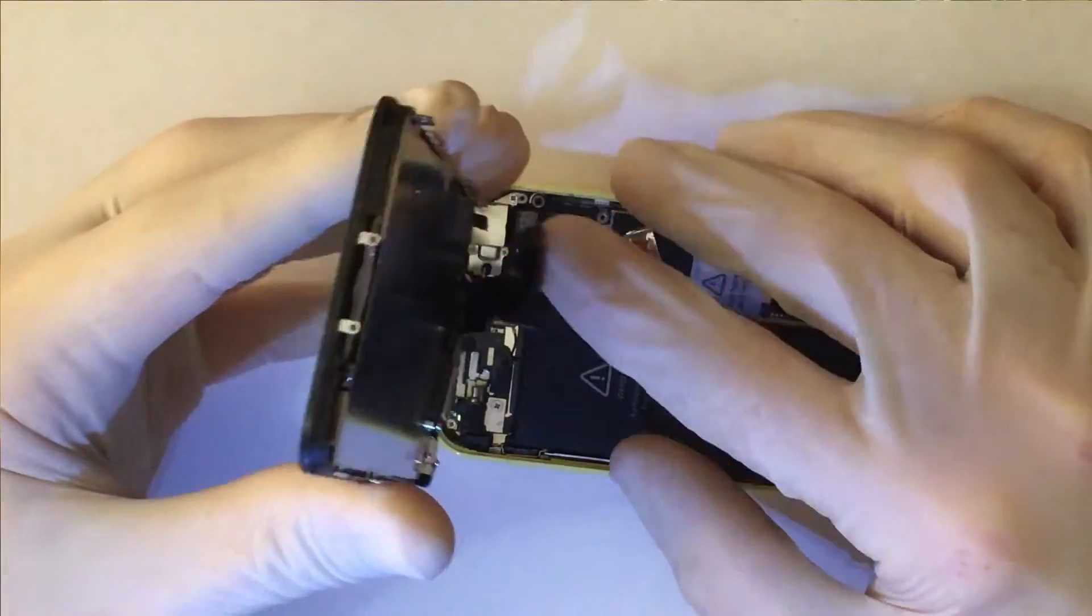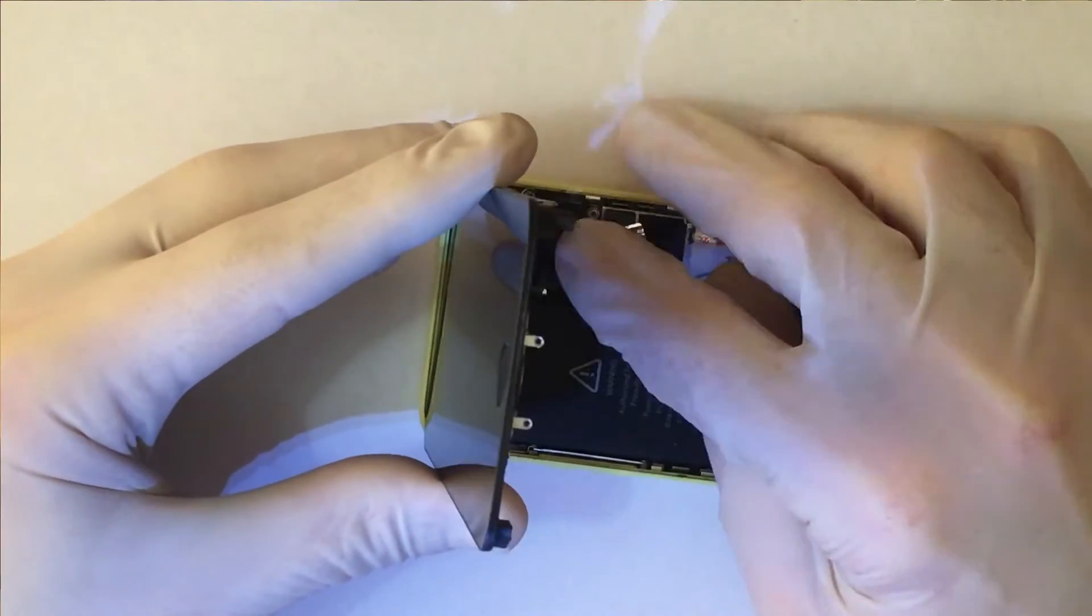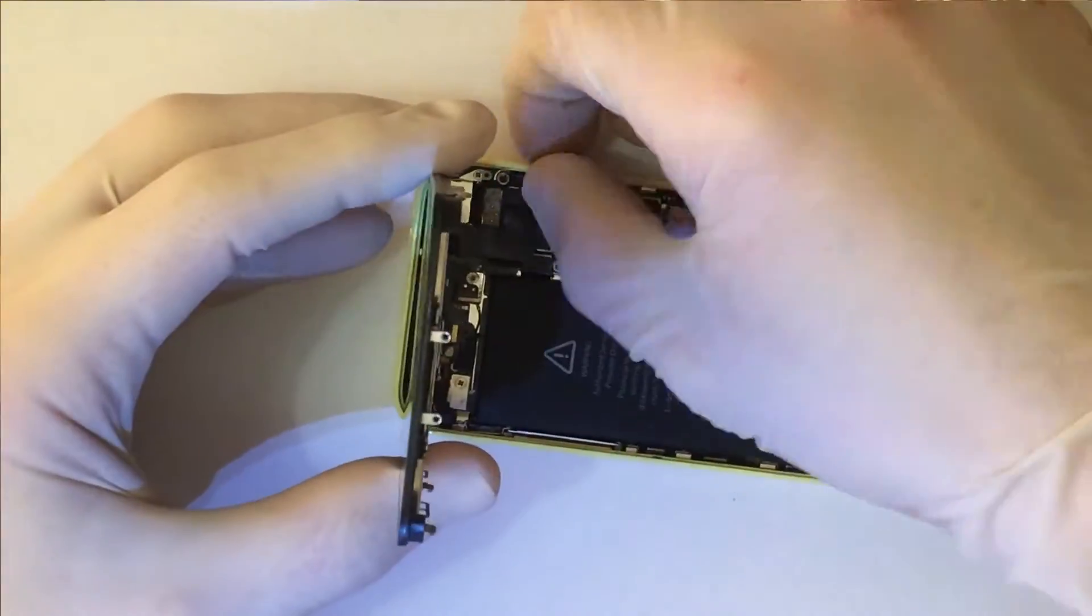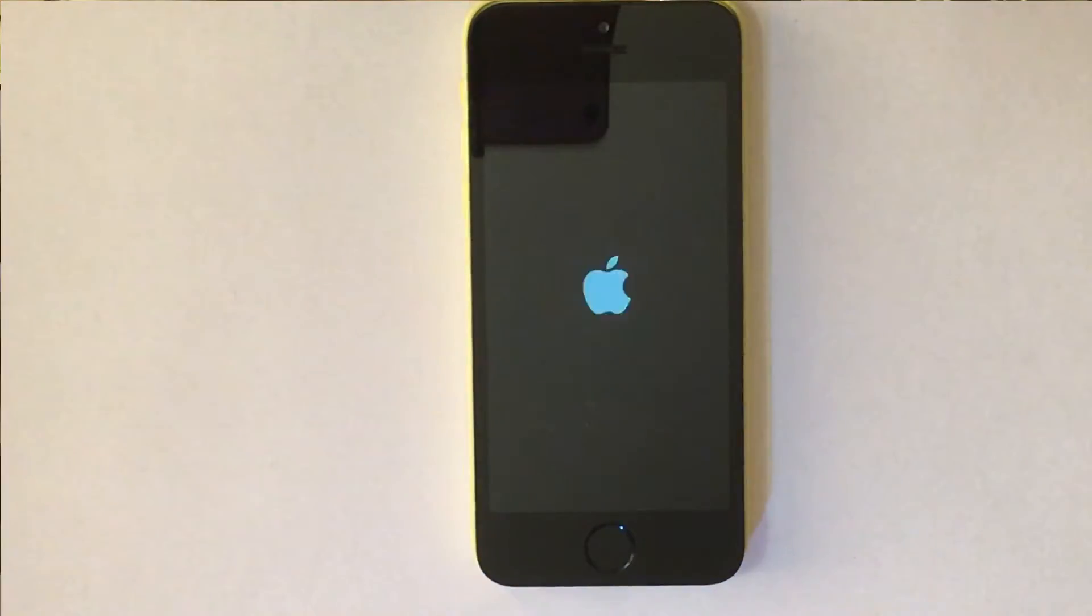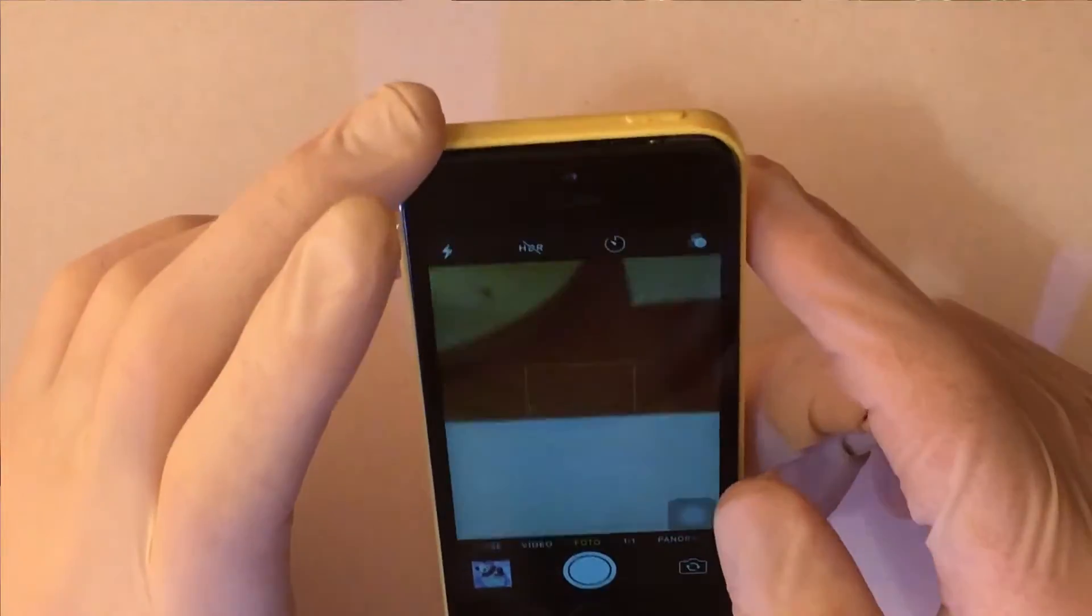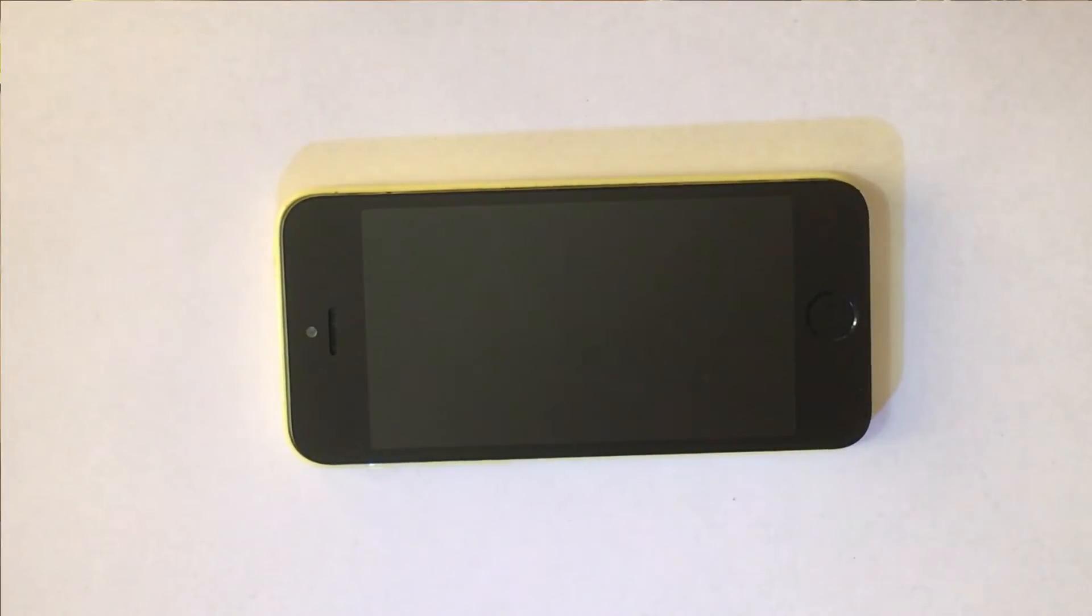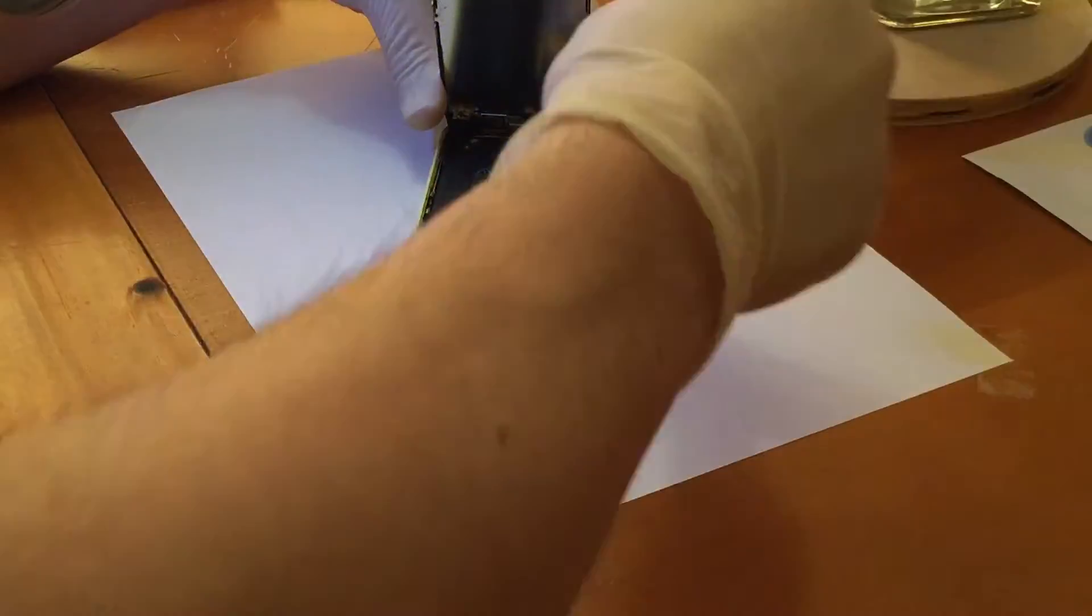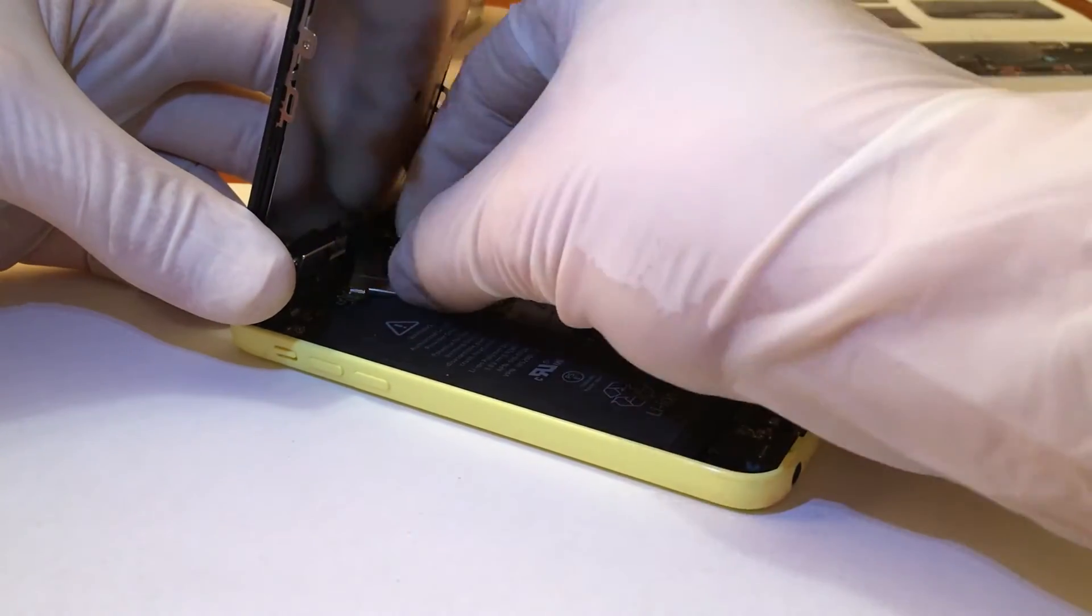And now the display. I plug in the battery. Everything works. Very good. I can continue. I put the protection of the display connector.